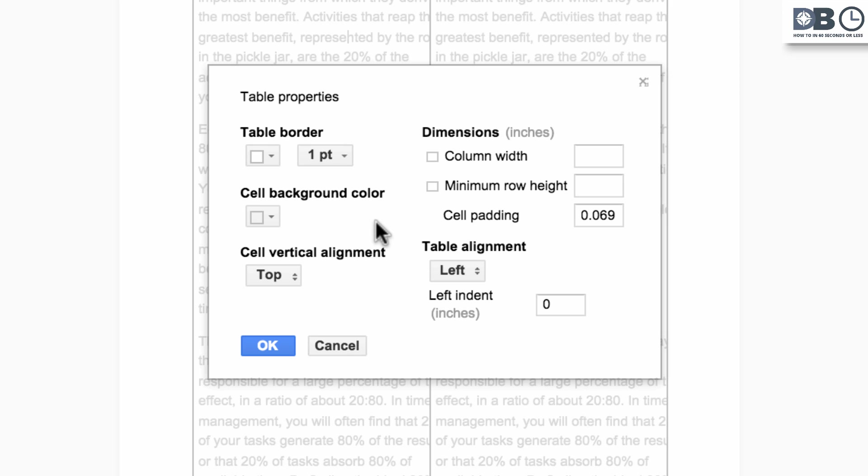Notice that you can also adjust dimensions, alignment, and even the background color. Click OK.